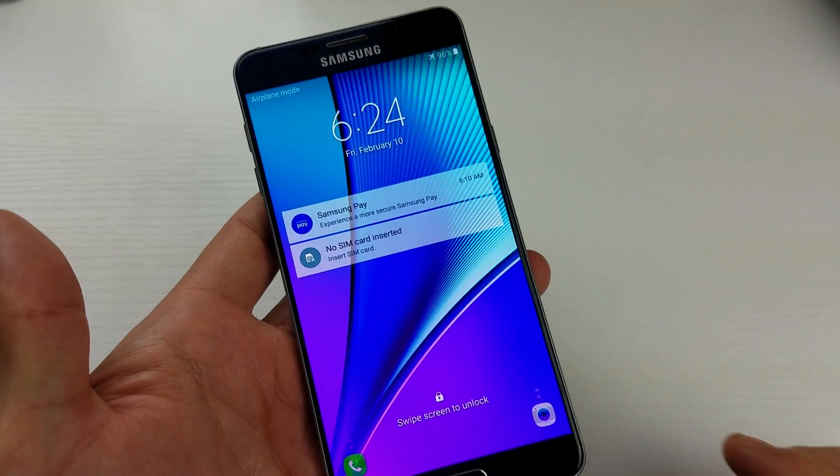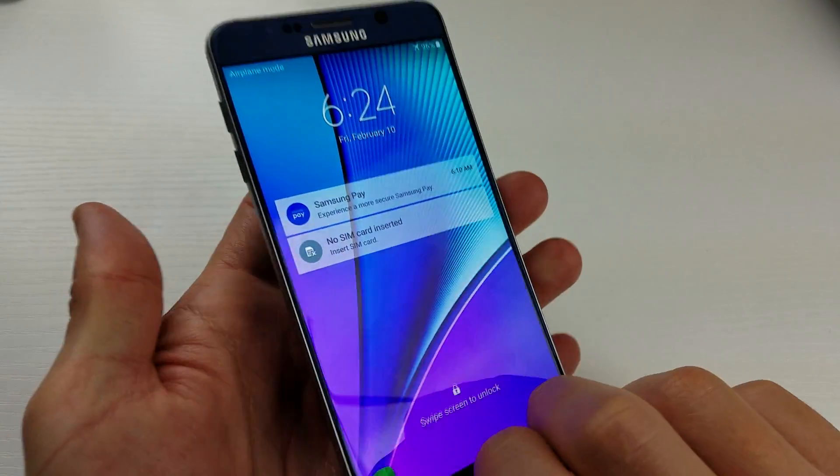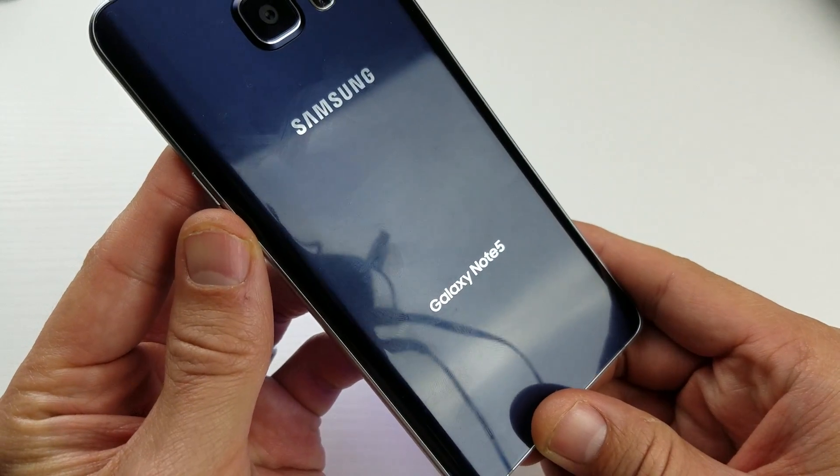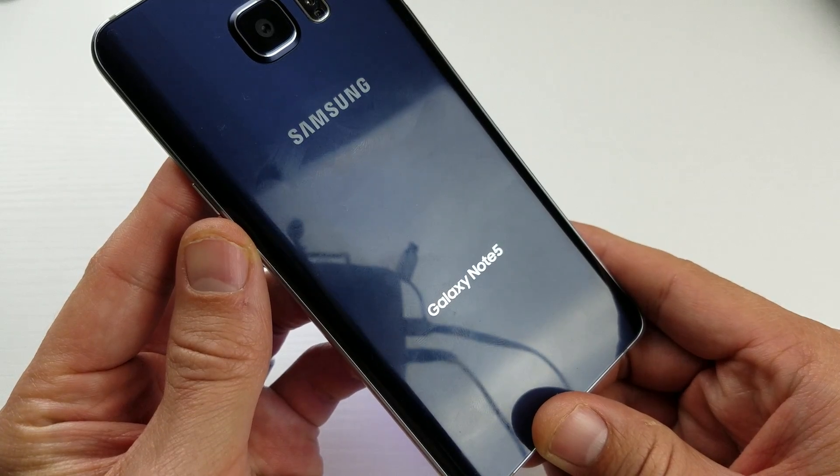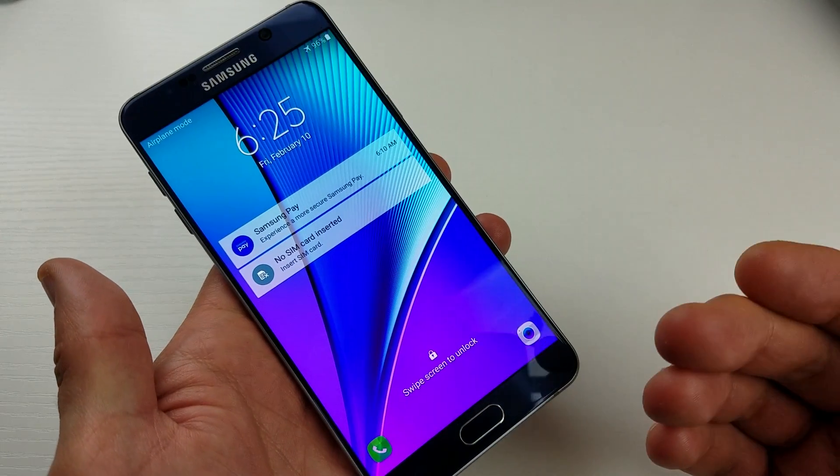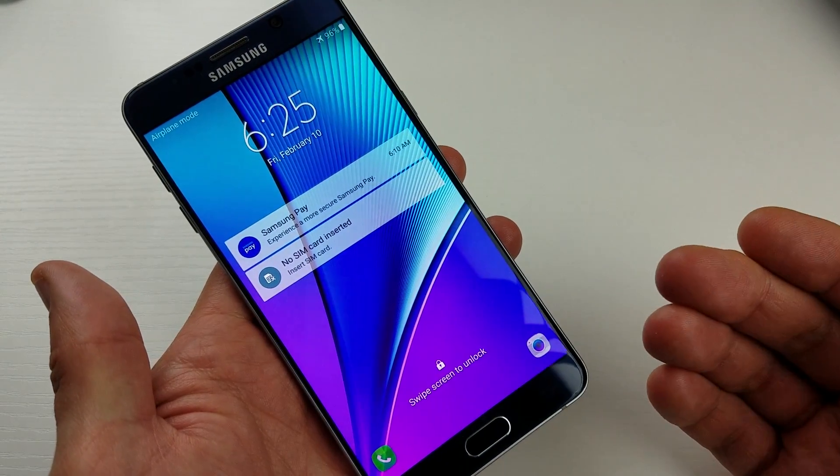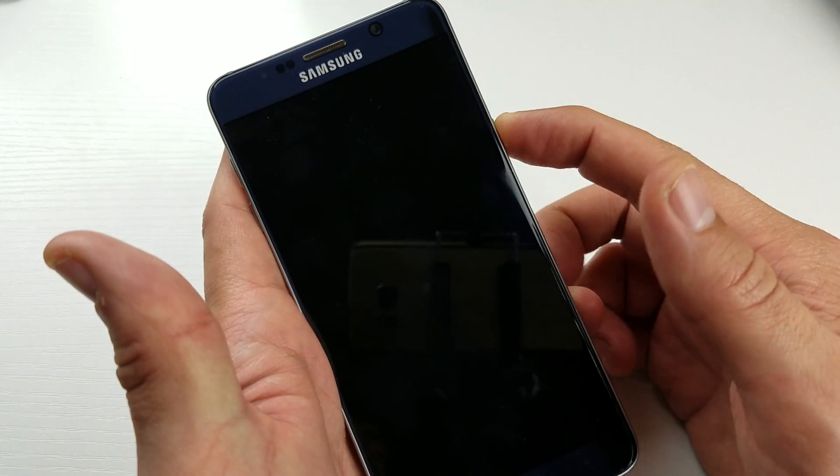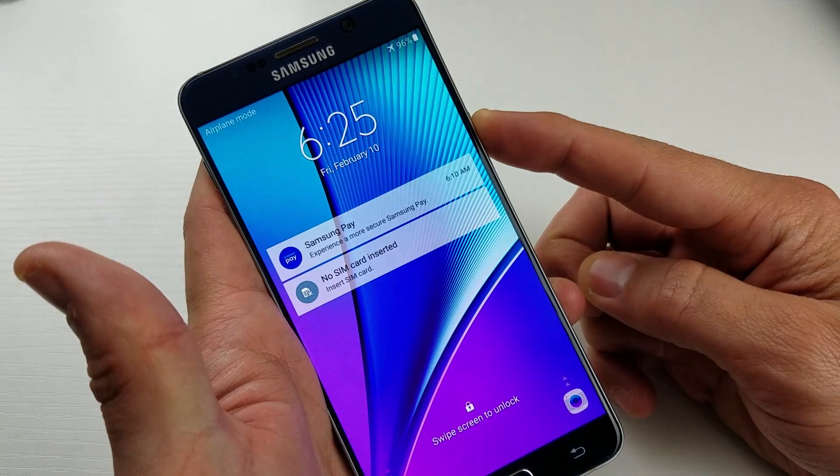Hey, what's going on everybody. I have a Samsung Galaxy Note 5 here and I'm going to show you how to wipe your cache partition. It's very simple. First thing is you want to power off your phone.